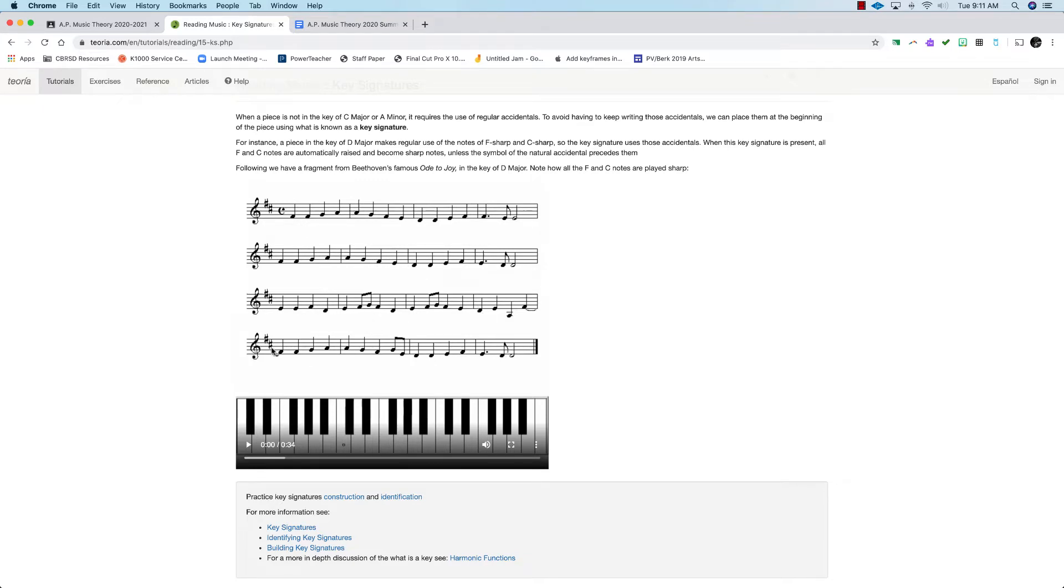So instead of writing F sharp and C sharp all the way through each measure, we're going to stick them over on the end here. It's also convenient because you can learn the tonal center of any piece of music pretty much by looking at this clue over here in the corner.